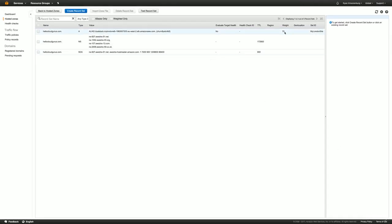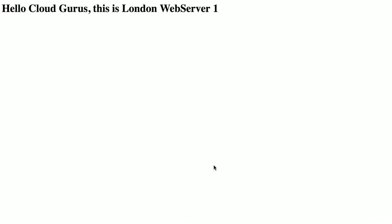Now right now, even though we have a 70% or 70 in there, the sum is 70. So it's just going to send everything to London. So we can check this by just going to hellocloudgurus.com. And here I am just hitting refresh. And you can see it's going between the two different web servers in my London region.